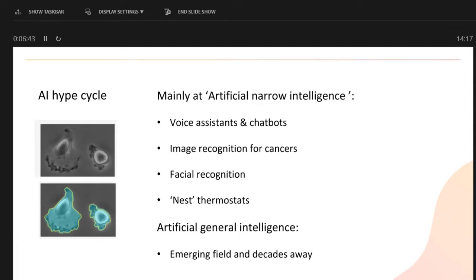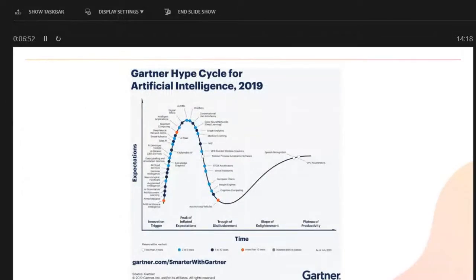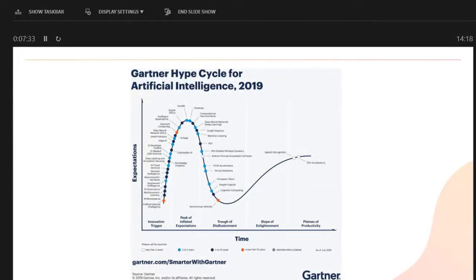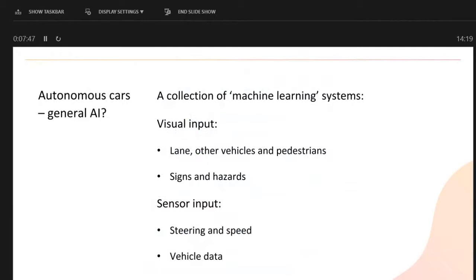Artificial General Intelligence is widely considered to be decades away — that's where it would be on par with a human. Looking at the Gartner hype cycle for AI, the orange dots are more than ten years away: things like autonomous vehicles and quantum computing. In the two-to-five-year range are computer vision and machine learning — available now and becoming more part of our lives. Things like speech recognition and specialist hardware such as GPUs are already happening on a daily basis.